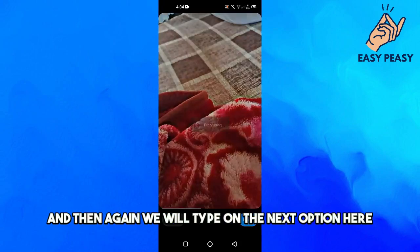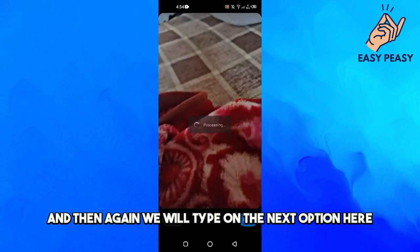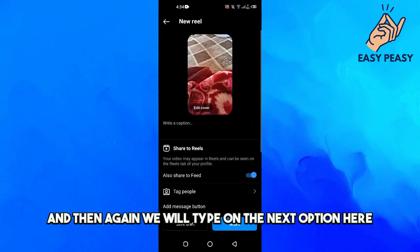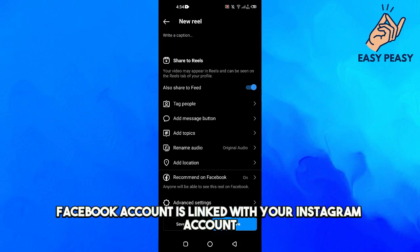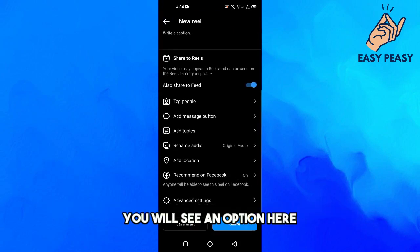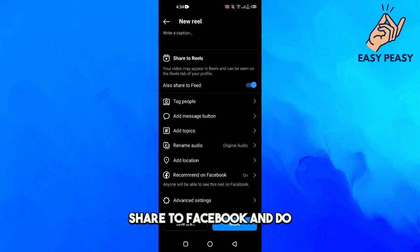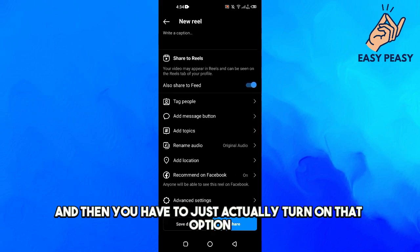Then again we will tap on the next option here. Now if your Facebook account is linked with your Instagram account, you will see an option here 'Share to Facebook', and then you just have to turn on that option.